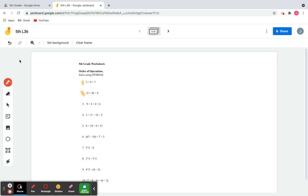We're going to solve the problems using PEMDAS. Let's work on number one. We have three times nine plus seven. When we have multiplication and addition together, we're going to multiply the numbers first and then add, because that's the order of operations — multiplying first and then adding.